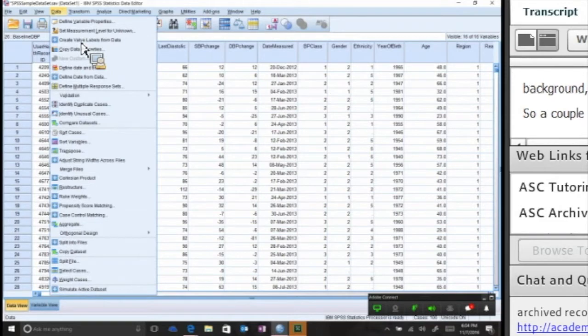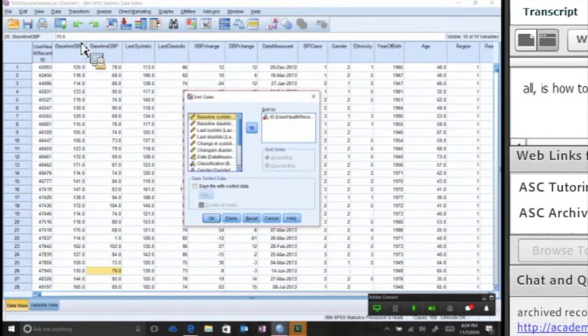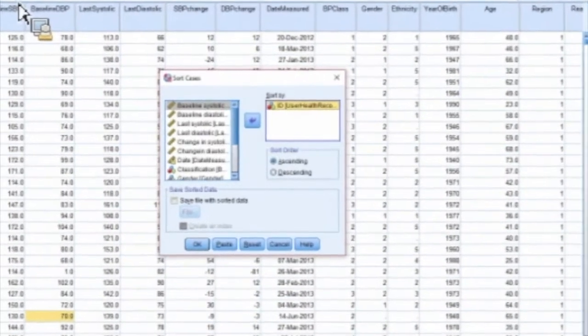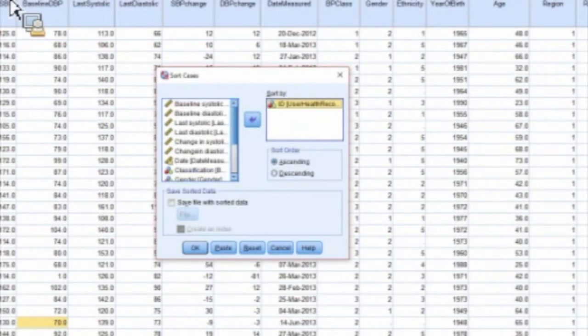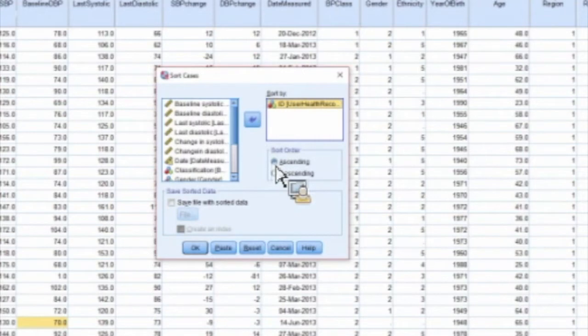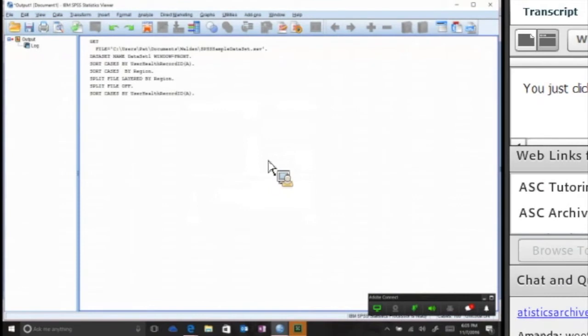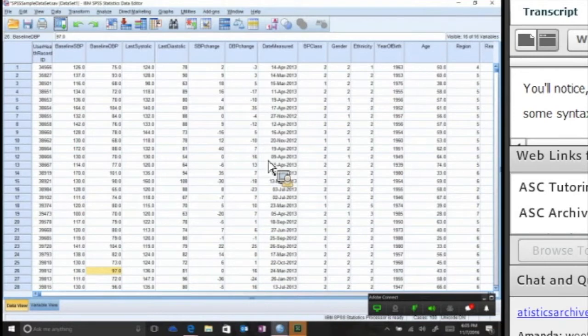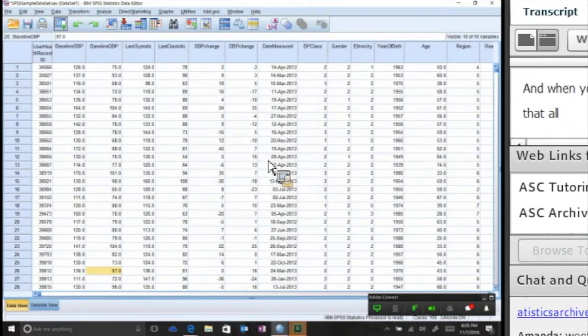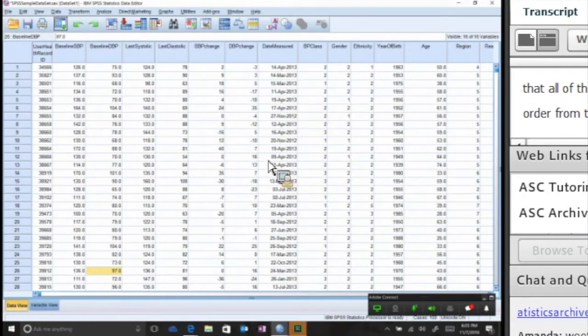Let me show you first how to sort your cases. If you click on the Data View, click on Sort Cases. I already have one pulled up here, but what you do is you simply pull in whatever variable you want sorted. You can sort it in ascending or descending order. It's very simple, you just click OK. You'll notice anytime you do that, SPSS will create some syntax for you. And when you do that, you'll have to just trust me that all of these user records are now sorted in order from the lowest to the highest. That's pretty simple, that's an easy one.